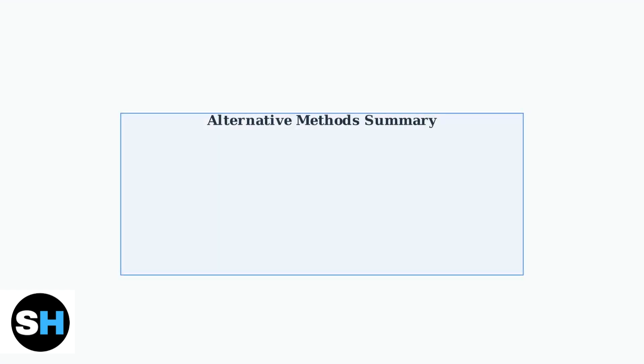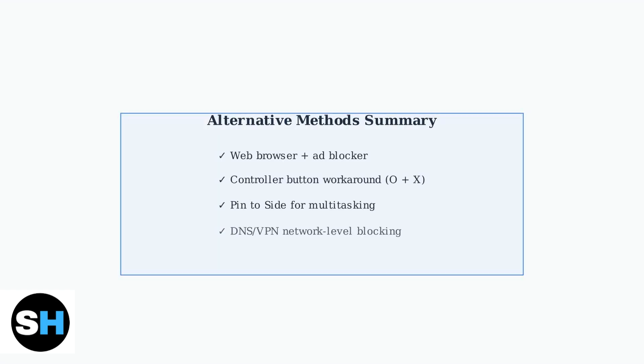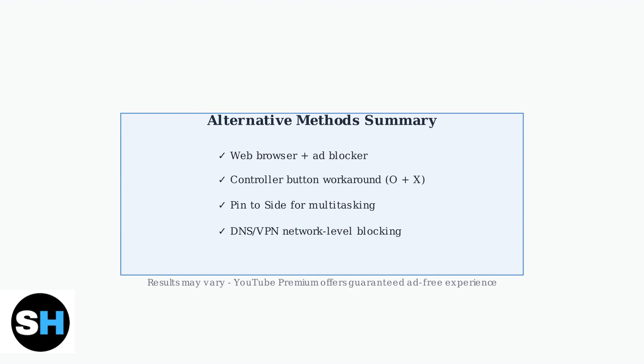While these alternative methods can help reduce ads, remember that YouTube Premium remains the most reliable solution for a completely ad-free experience. These workarounds may have varying effectiveness and could require technical setup.